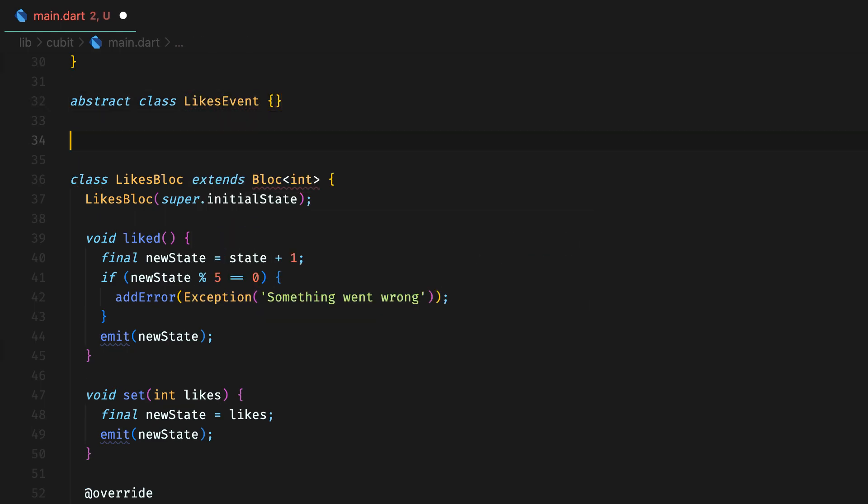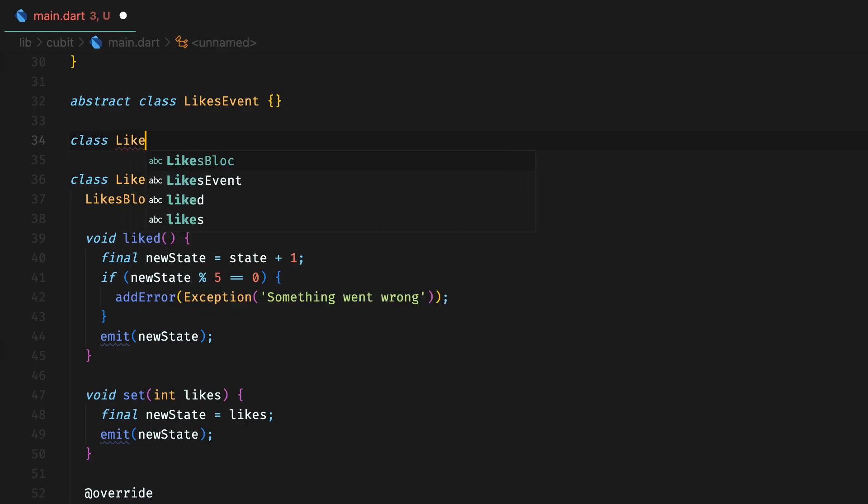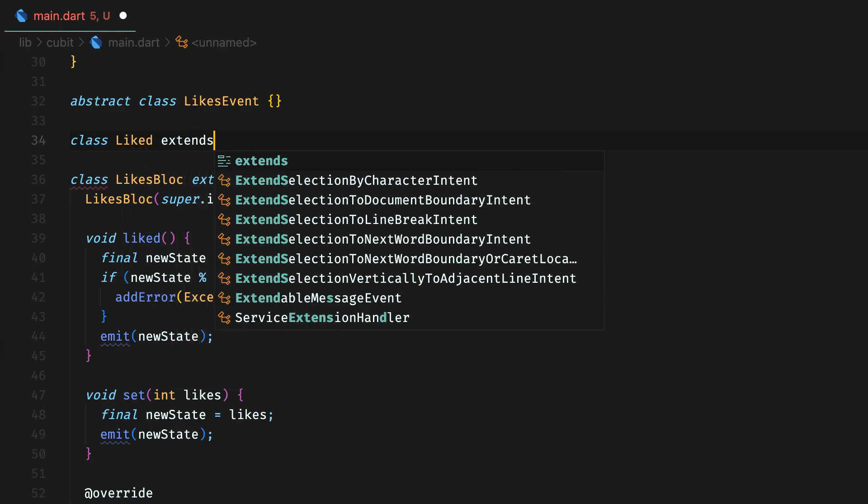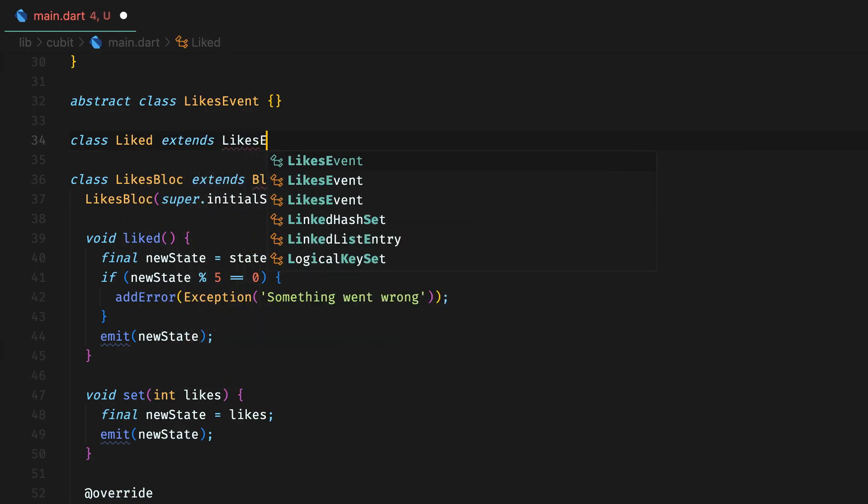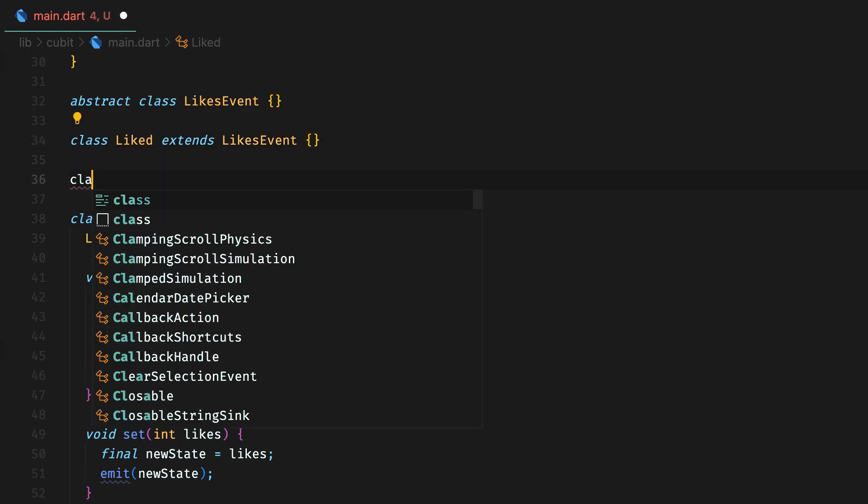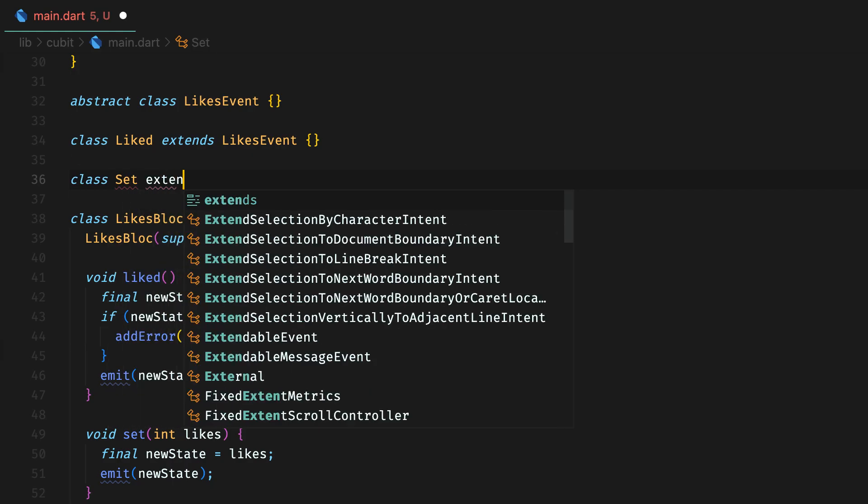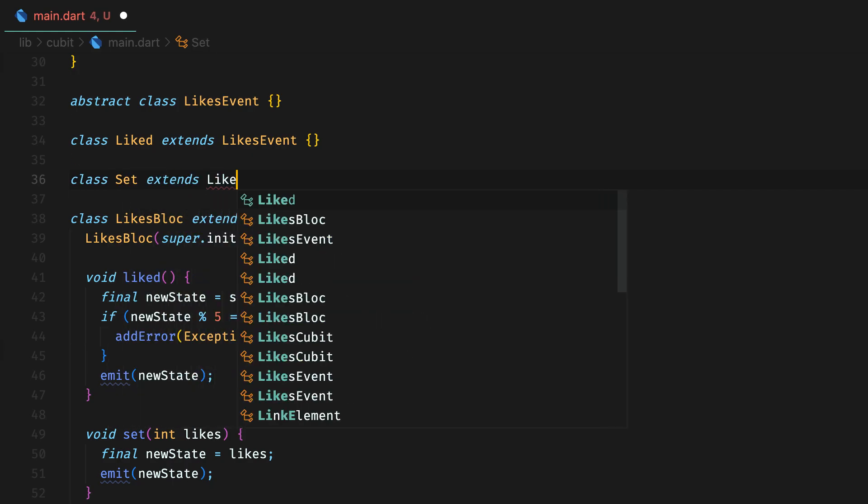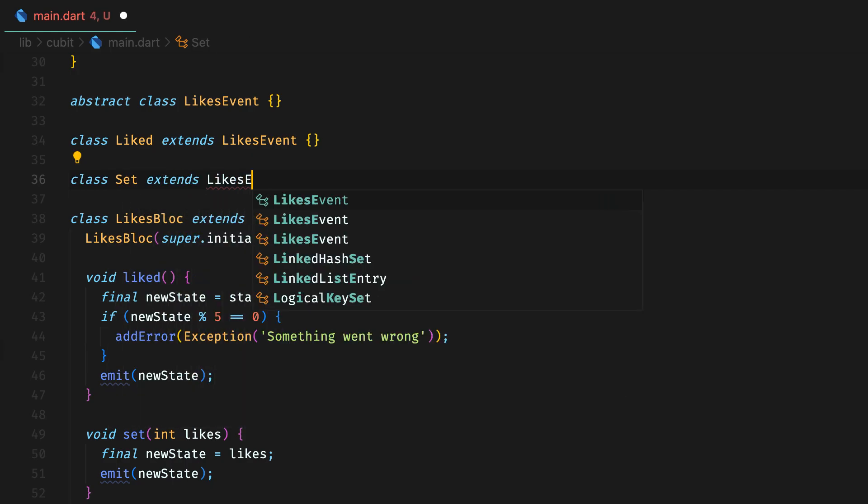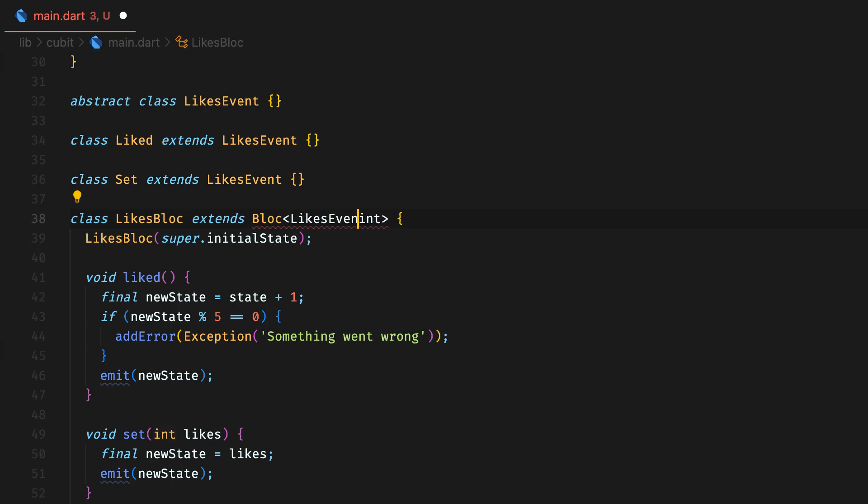Then define another event class liked. We can also have fields as usual which will be needed to process the event. However, for this use case, we don't need it. In future videos, we will definitely have more complex examples.